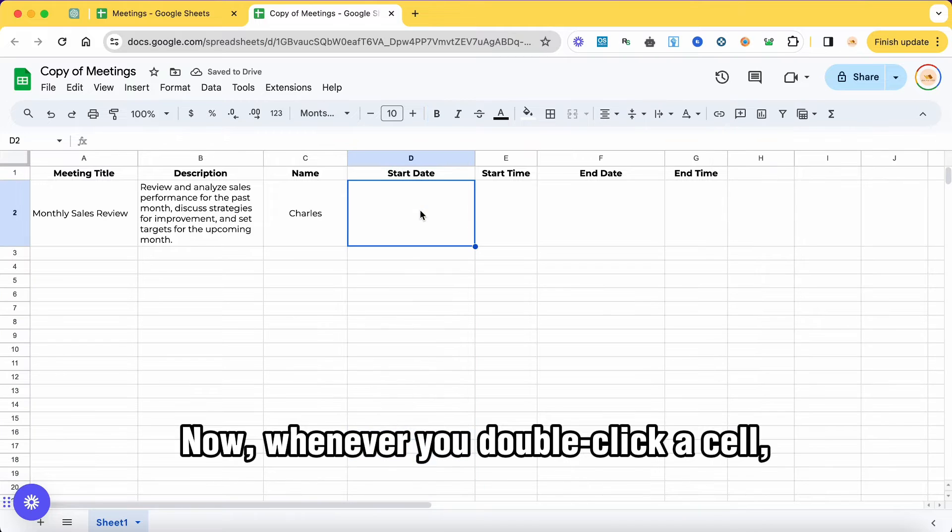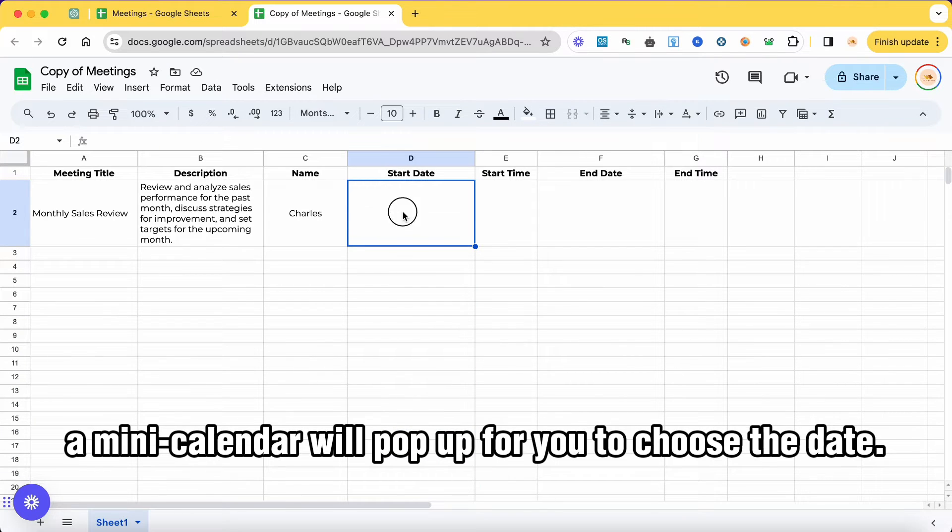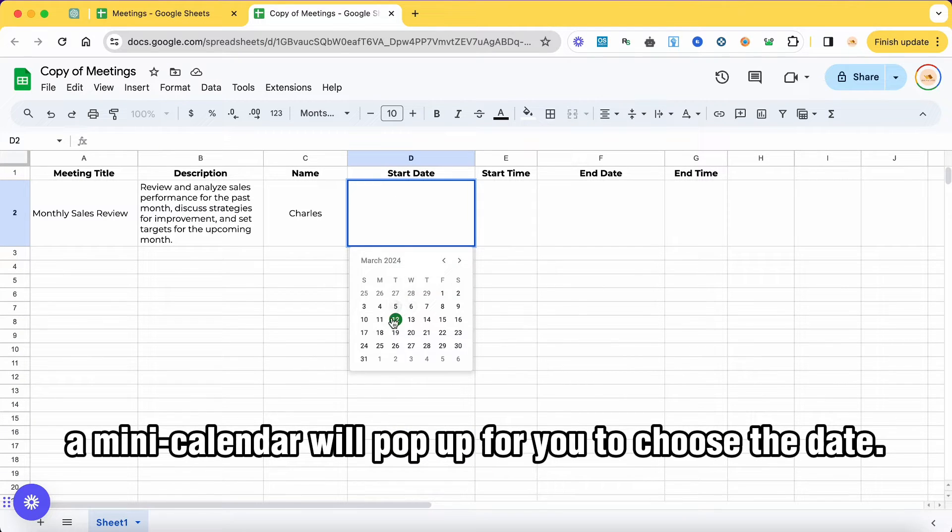Now, whenever you double click a cell, a mini calendar will pop up for you to choose the date.